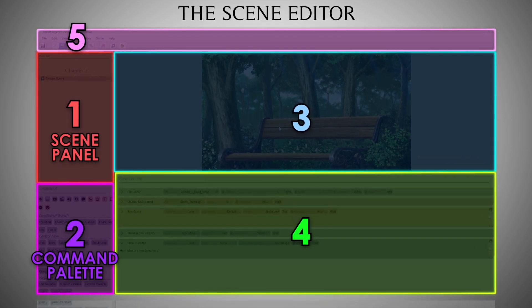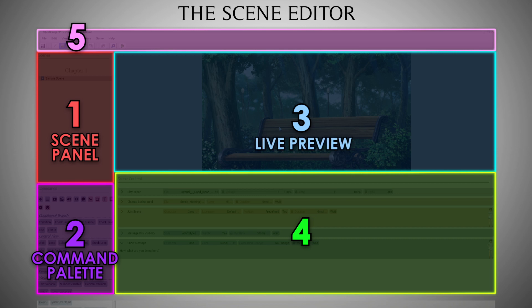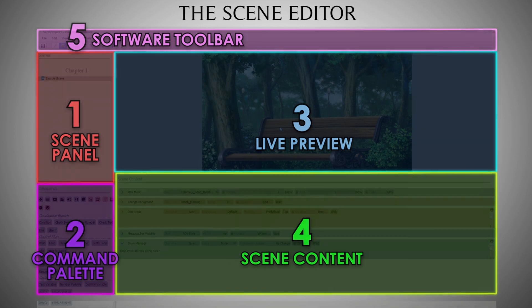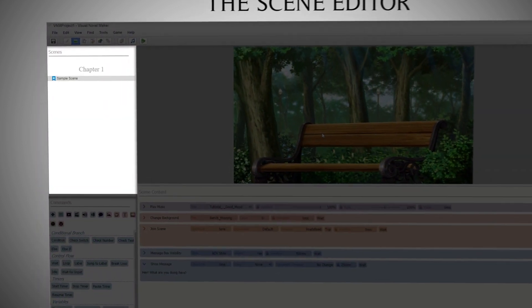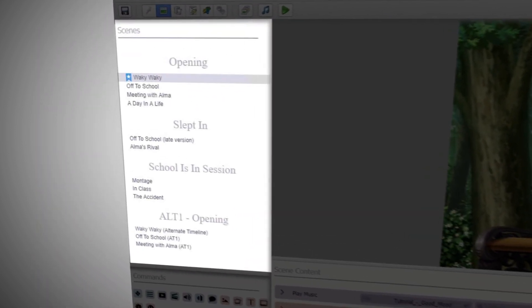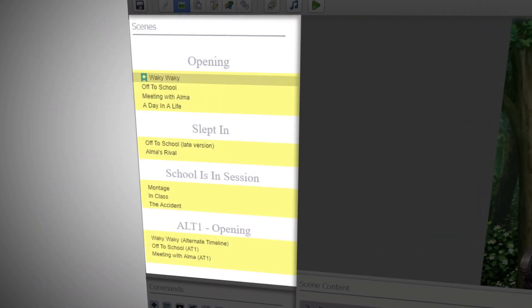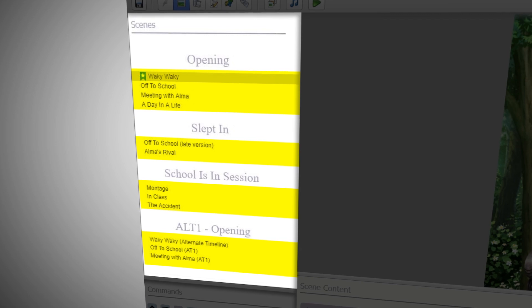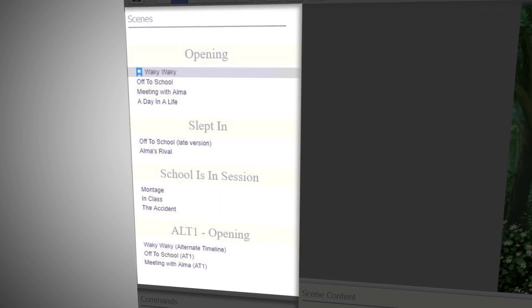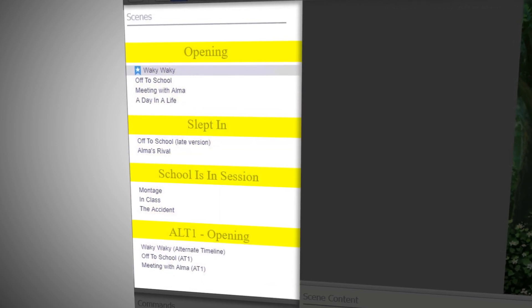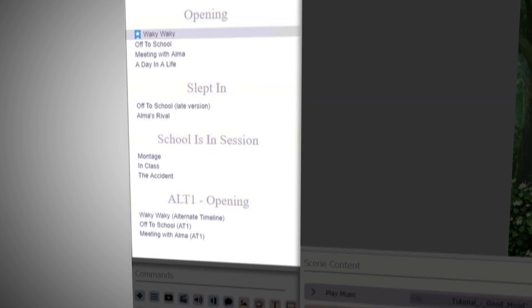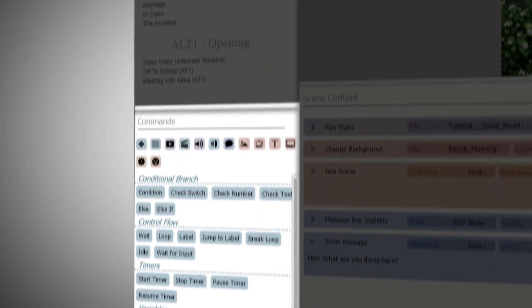...Live Preview, Scene Content, and the Software Toolbar. The Scene Panel is where you can create scenes; they contain the commands that move your game forward. You may also categorize groups of scenes with chapters. The Command Palette is where you can see the commands available in Visual Novel Maker.